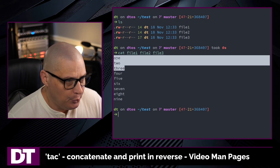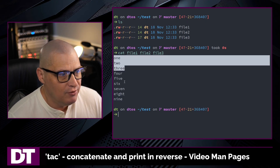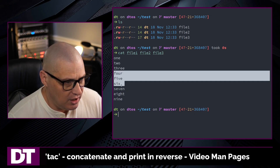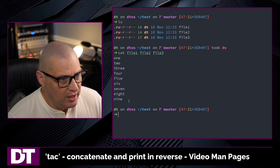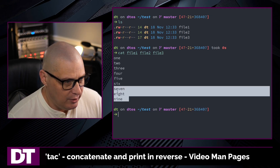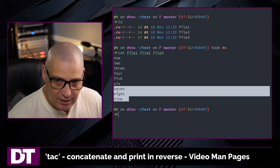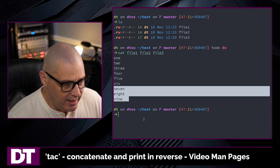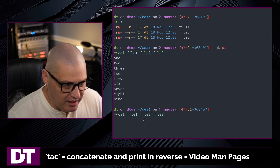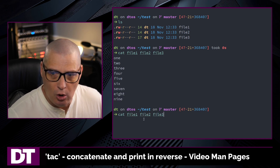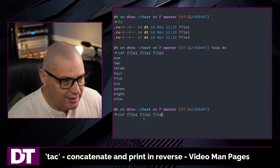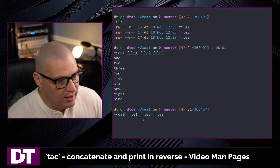File one contained three lines: one, two, and three. File two contained three lines: four, five, and six. And file three contained three lines containing the strings seven, eight, and nine. So that was me concatenating all three of those files together to get one output.